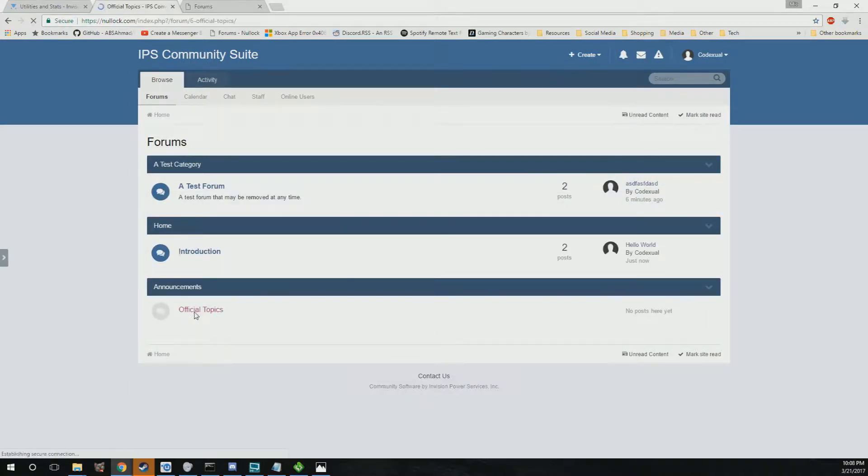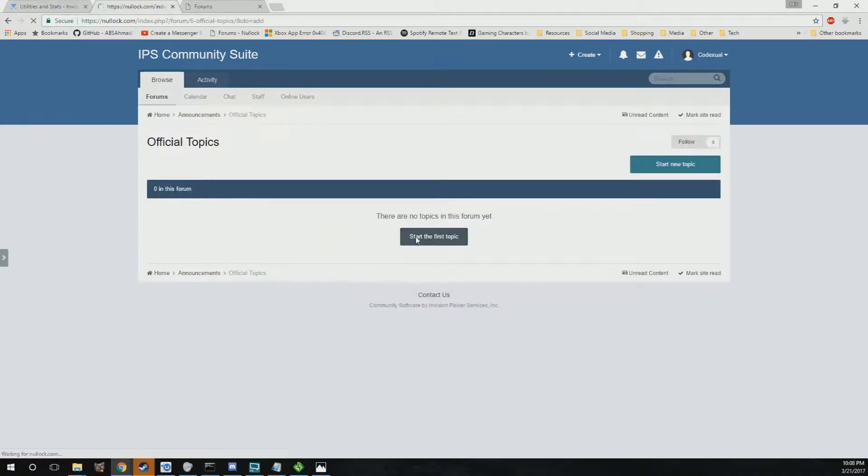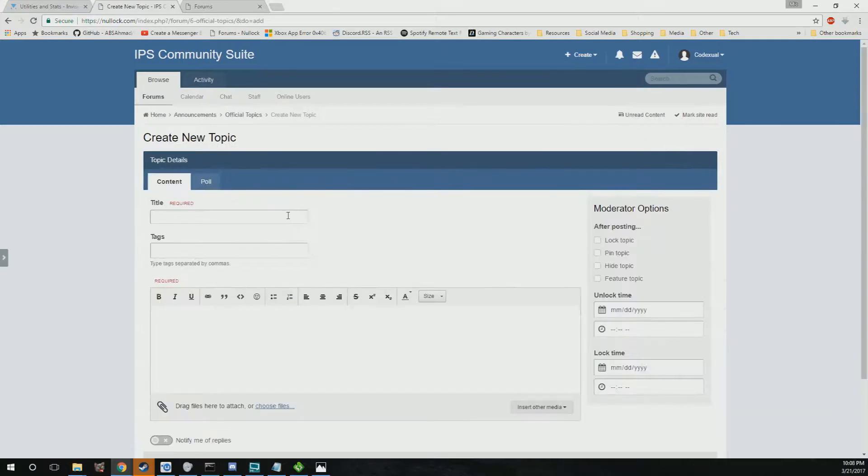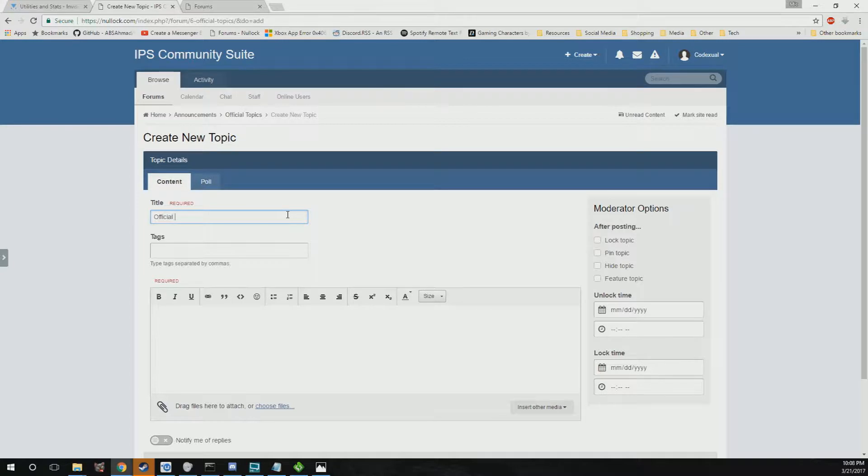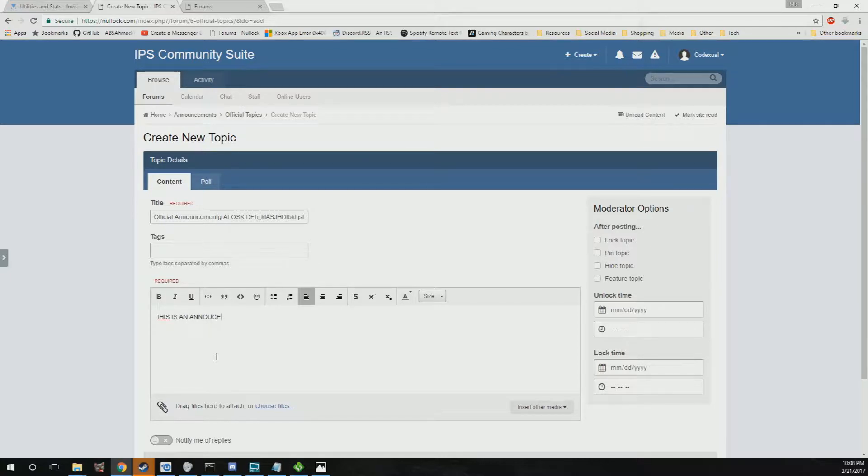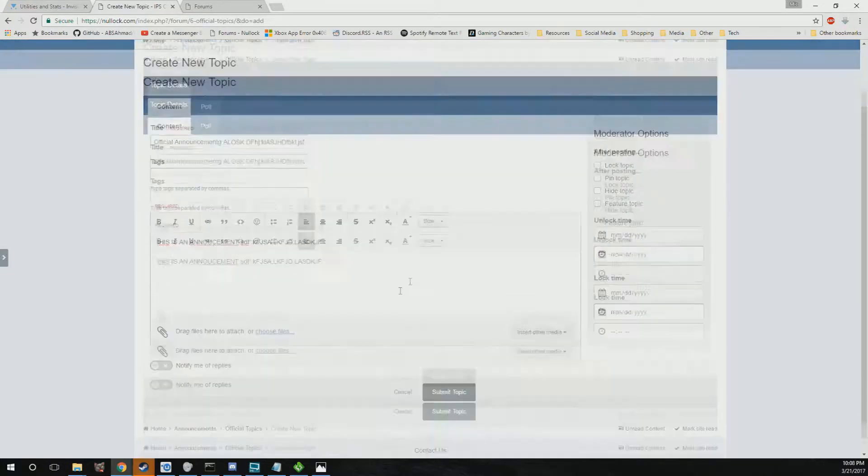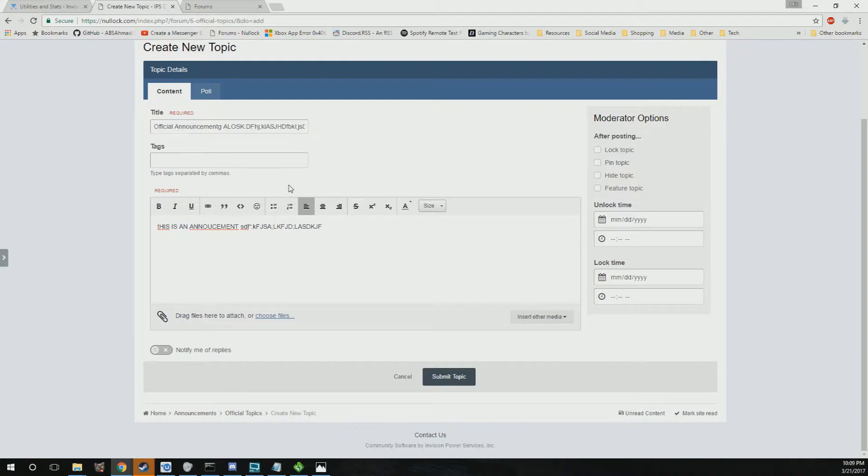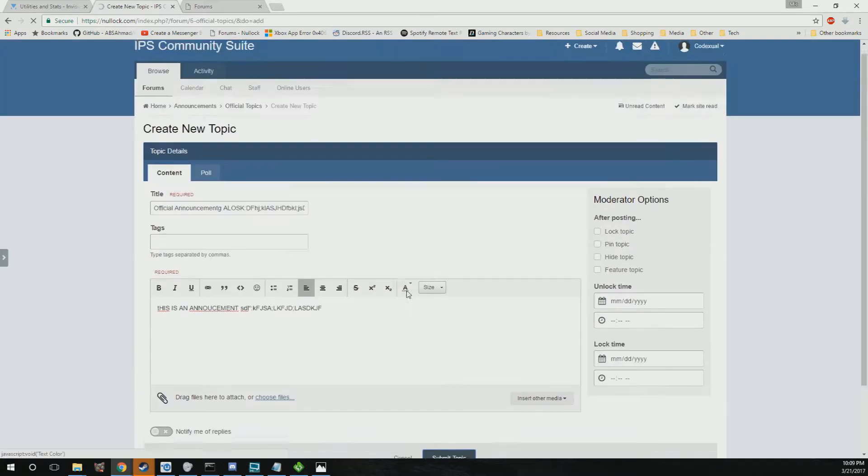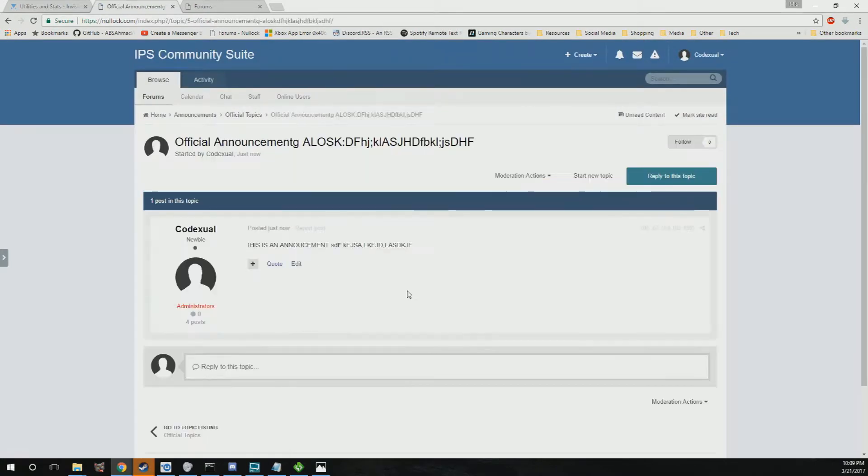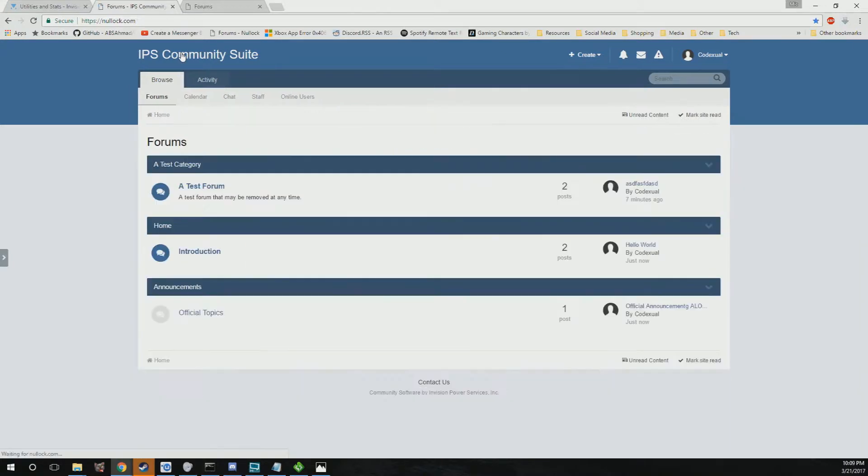For official topics, like if you have like an official announcement or something like that, this is where you're gonna get creative. Official announcement something something. This is an announcement something something something. This is where you make your official announcement like hey you know we're throwing this big old bash pizza party, give Codexuals some free pizza. You'll just go ahead and create that new topic.